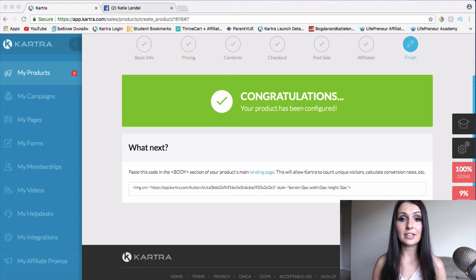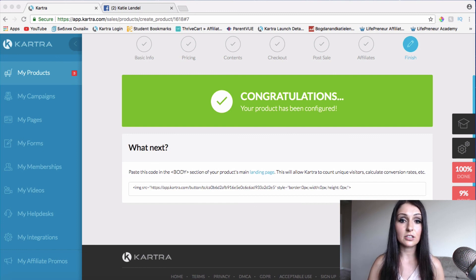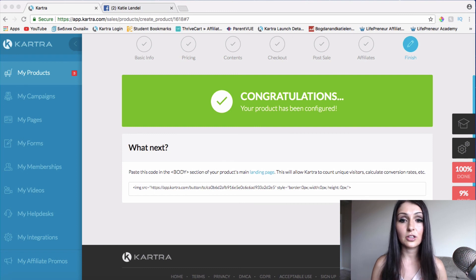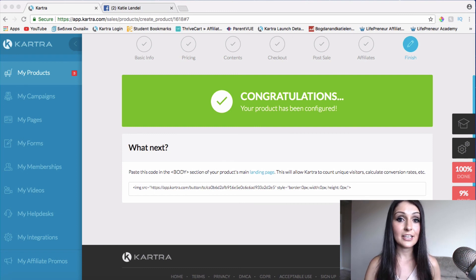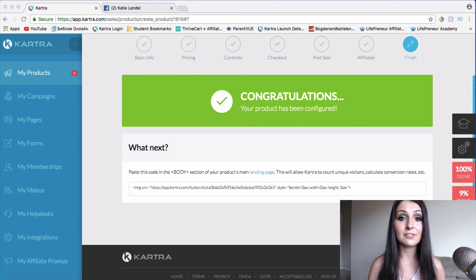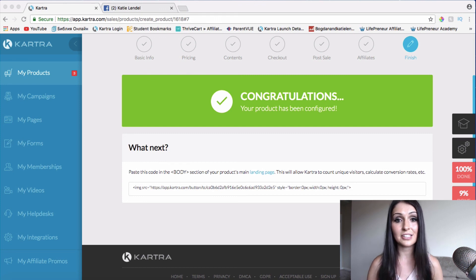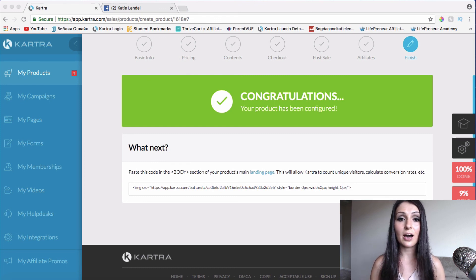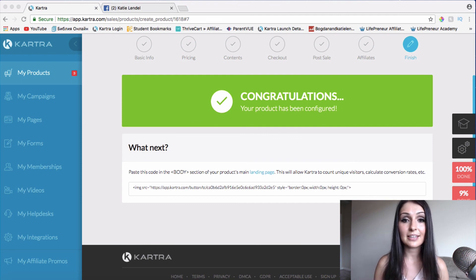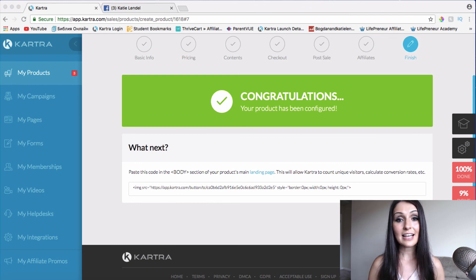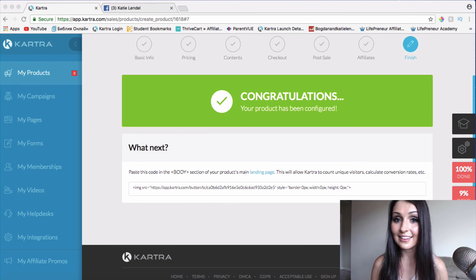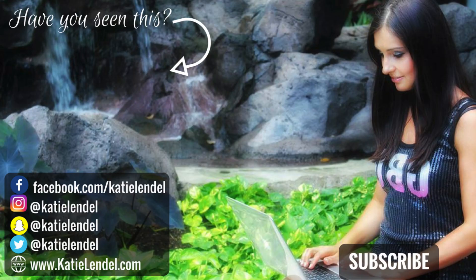If you're not subscribed to my channel, go ahead and subscribe to learn more about how to build an online business, master traffic and conversions, and how to use Kartra. I'm releasing videos on how to do different things with Kartra, so watch out for more. Go ahead and subscribe and turn on notifications by clicking that bell button. That's it for this video and I look forward to seeing you in the next one. Bye-bye, blessings.